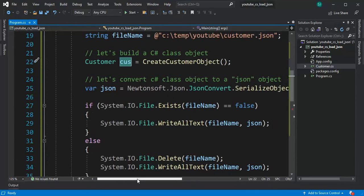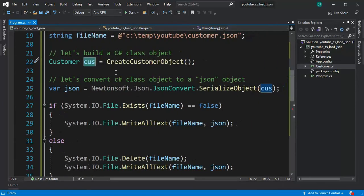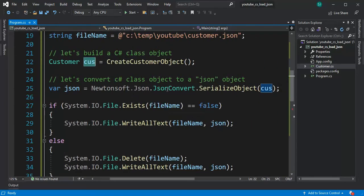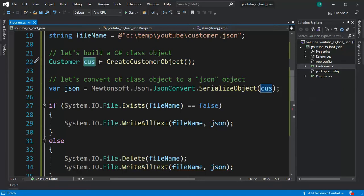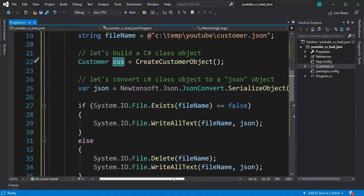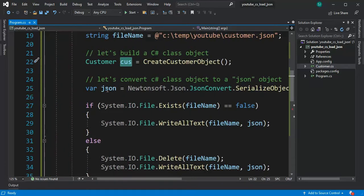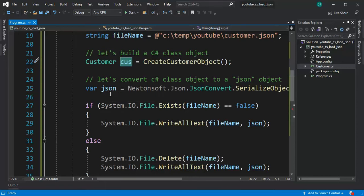Then what I do is I call Newtonsoft.json.json.convert and serialize that object. Then that right there produces a string JSON object.